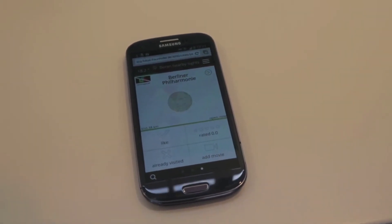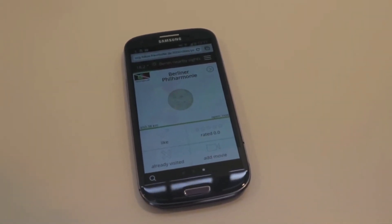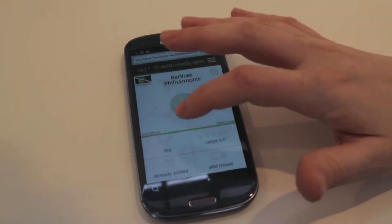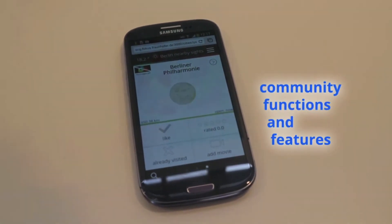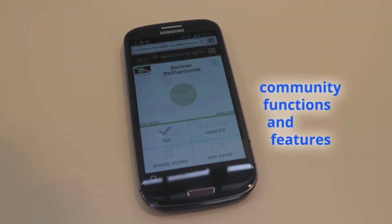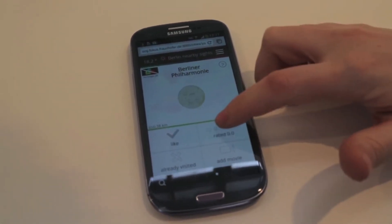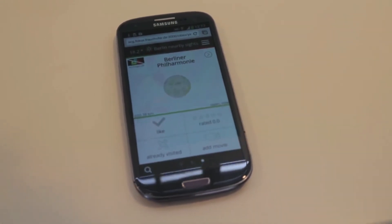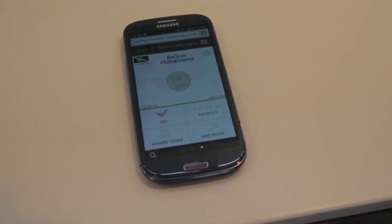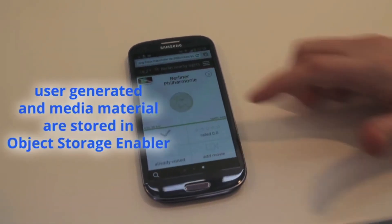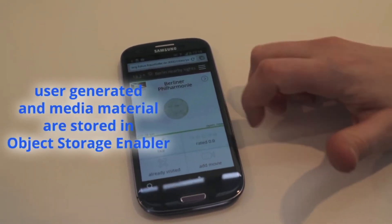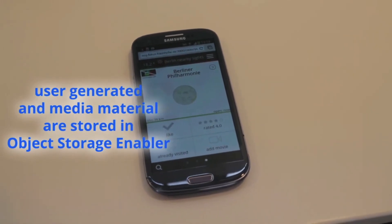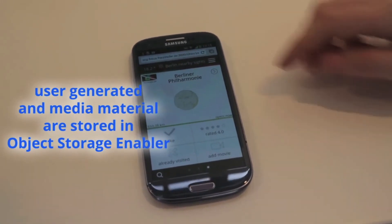In addition to that, we are able to use community features like check-ins, likes, and rating functionality. This user-generated data, in addition to media data, is stored in object storage.